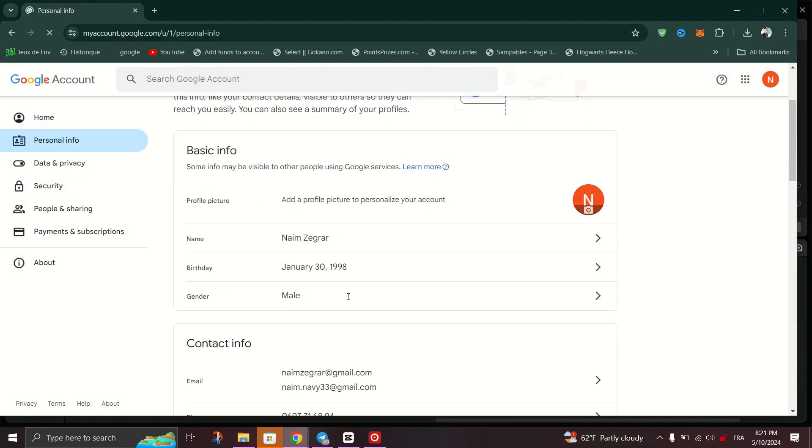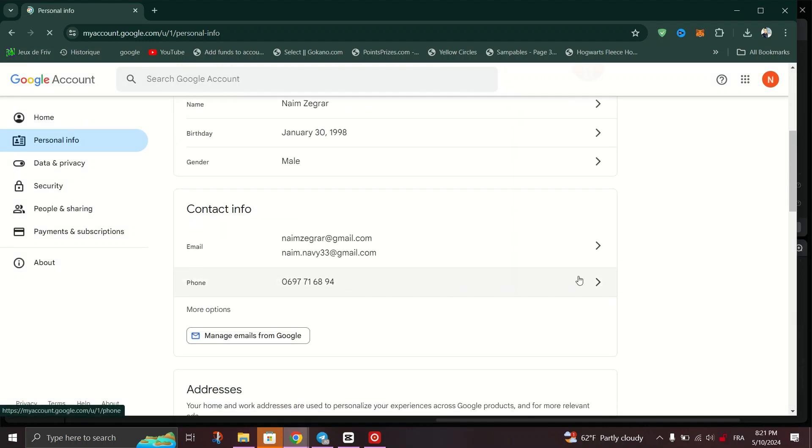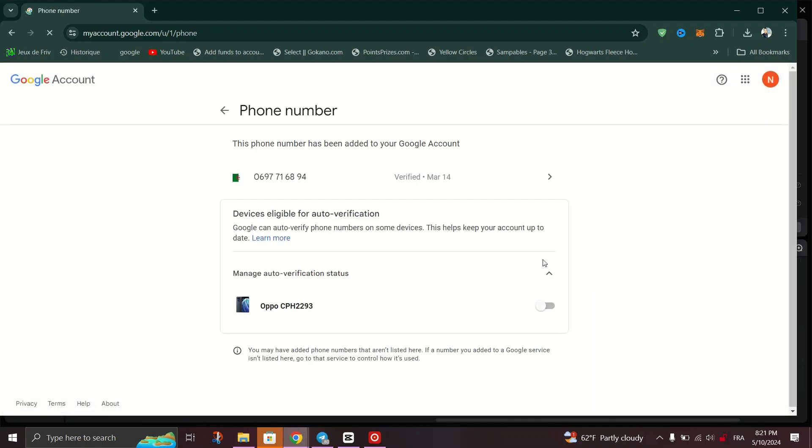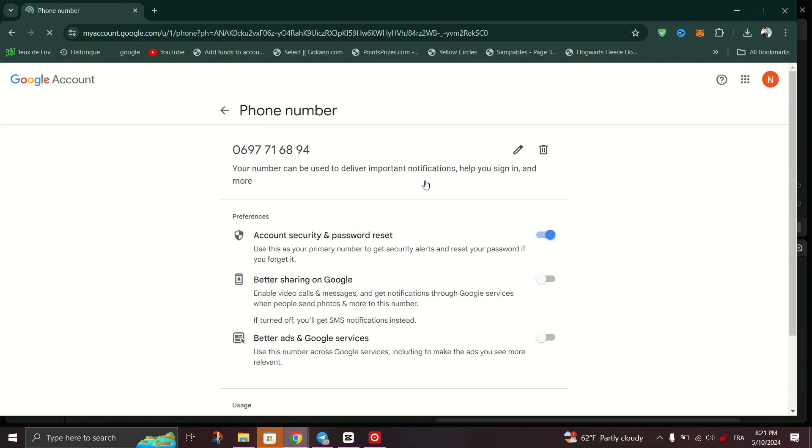Click on the Edit Pencil icon next to the verified phone number and you will be prompted to log in with your Google account and confirm for security reasons.